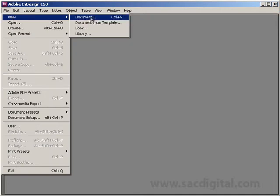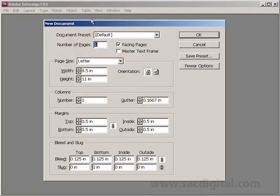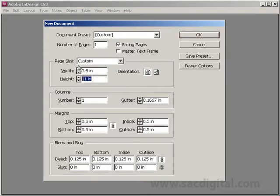In this tutorial, we're going to learn how to create full bleed business cards in Adobe InDesign. First, let's start by clicking on File, New, Document. We're going to put in the size of the business card, which is 3.5 inches wide and the height is 2 inches tall.